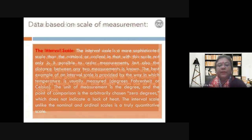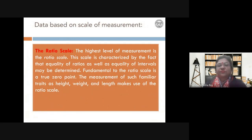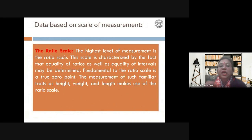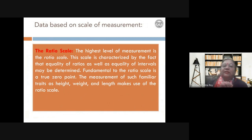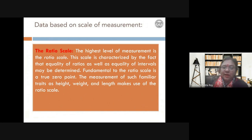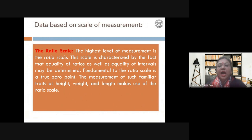The ratio scale is the highest level of measurement. For temperature, the Kelvin scale is the ratio scale because zero Kelvin means kinetic energy is also zero — there is an actual true zero. Similarly, height, weight, and length have true zeros: zero length means there is no height. These are all ratio scale measurements. The highest level of measurement is ratio scale.